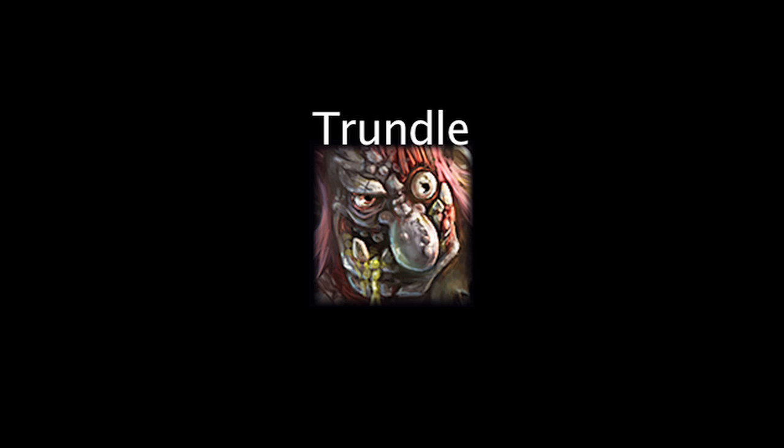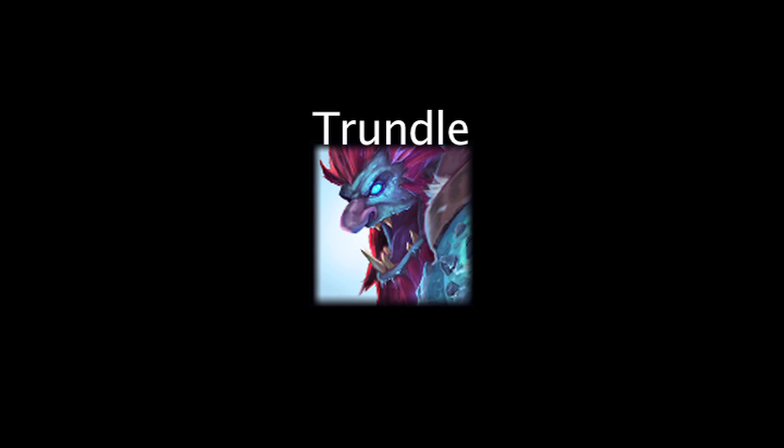In League of Legends, Trundle is being reworked to have new abilities. On today's episode of Law Math, we'll be taking a look at his new abilities and the math behind them. Let's take a look at his abilities now.